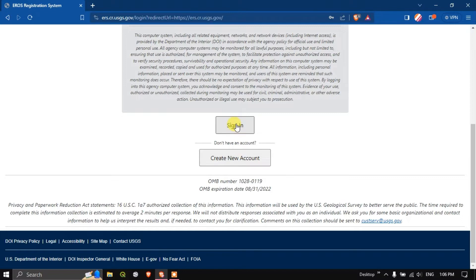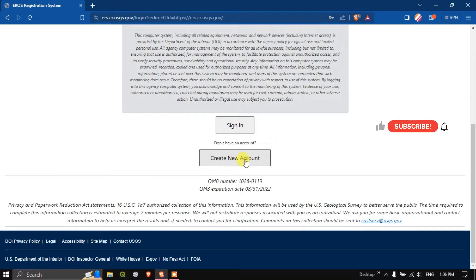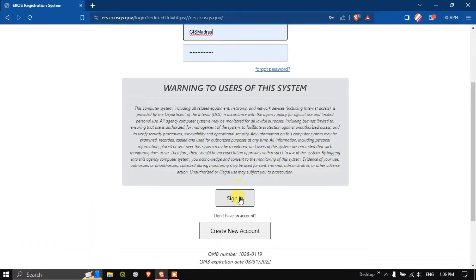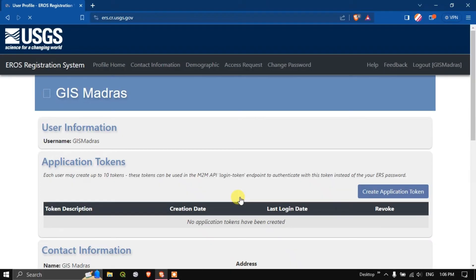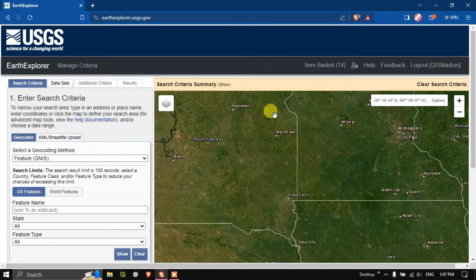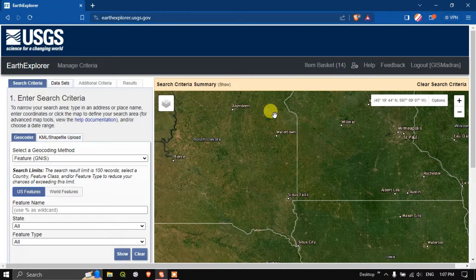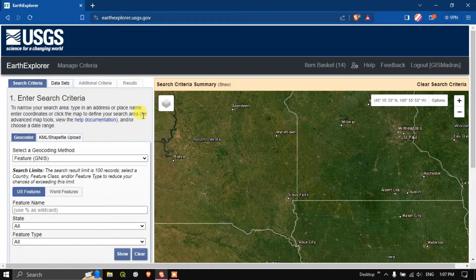You can see two options are available. Hit the button sign in if you have an account. If you don't have an account click on create new account. If you want me to make a video on how to create an account just put your suggestion in the comments. Now hit the button sign in. We have signed in successfully.